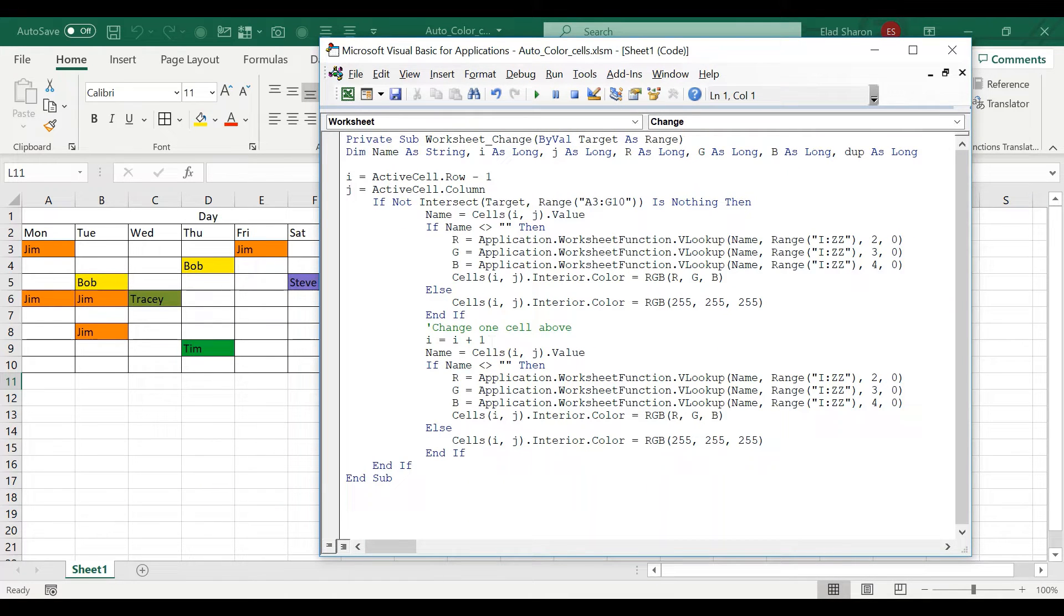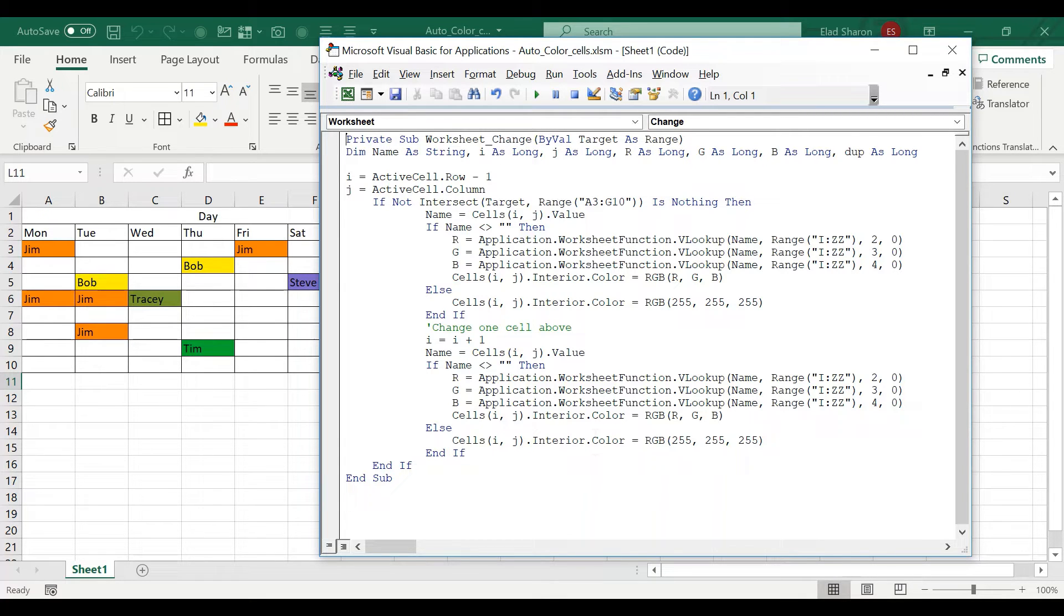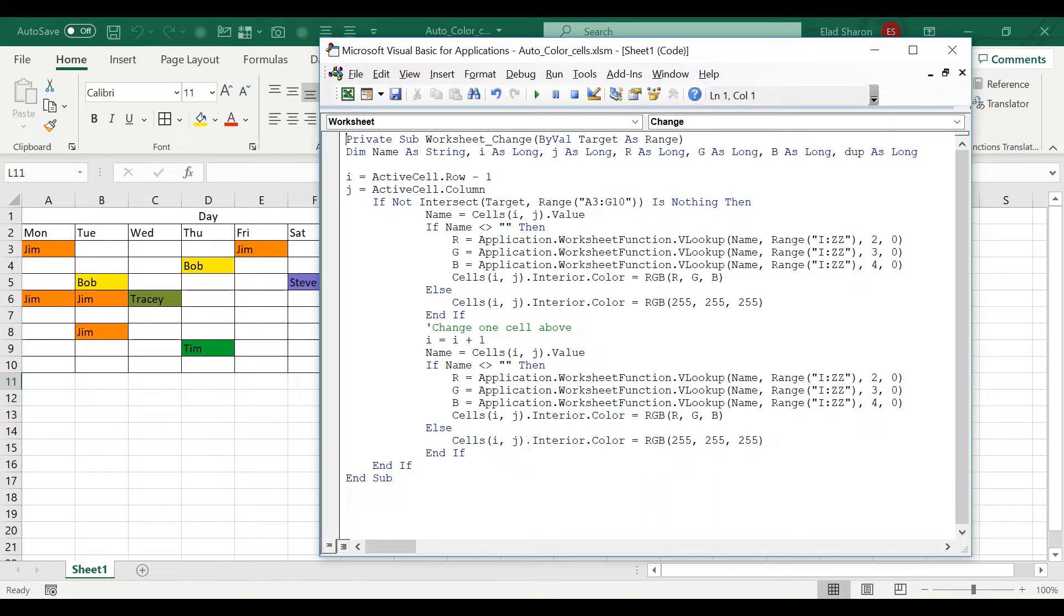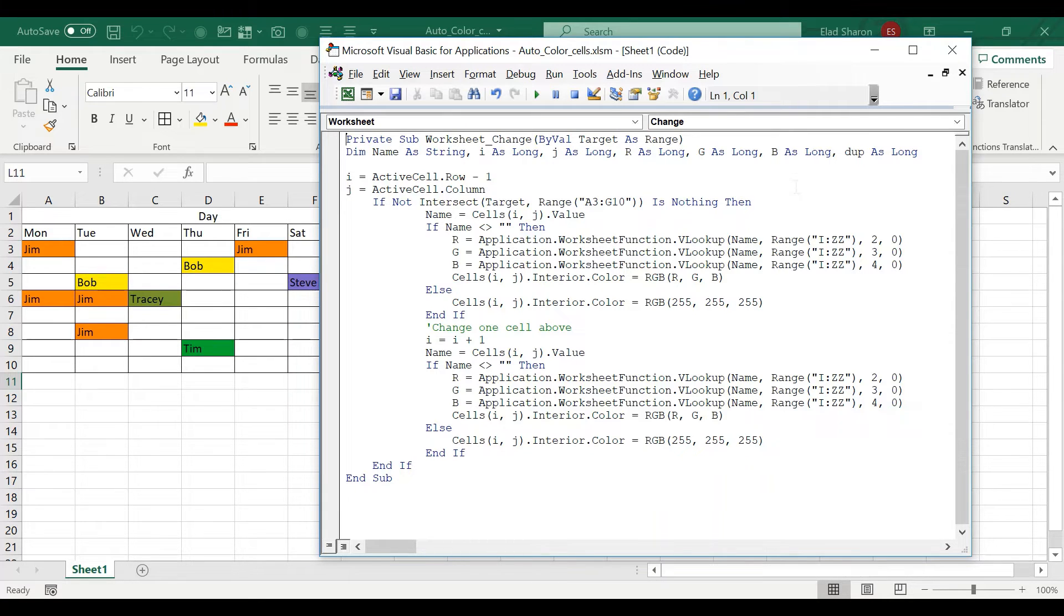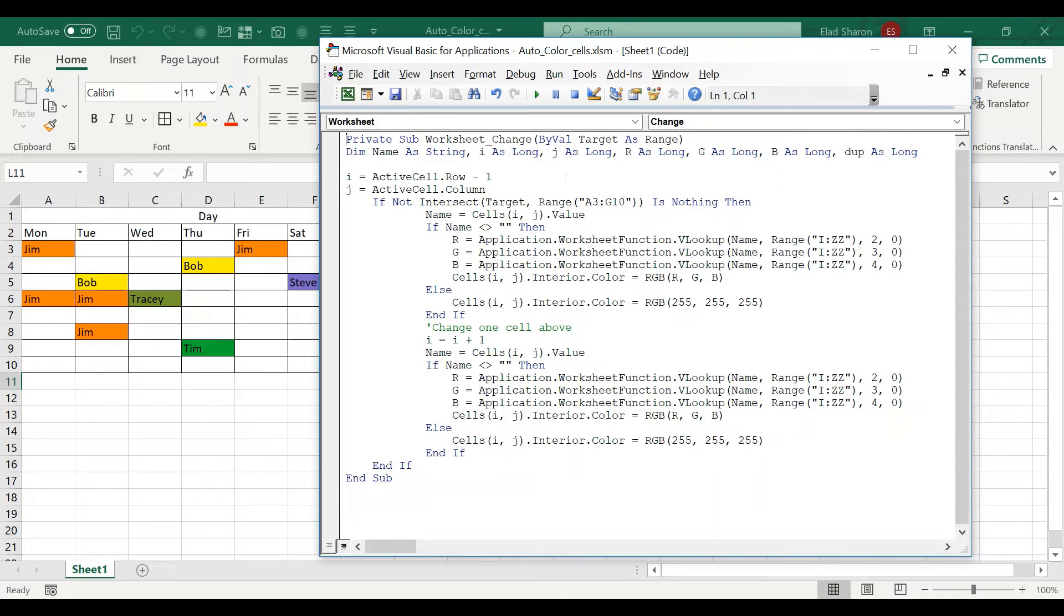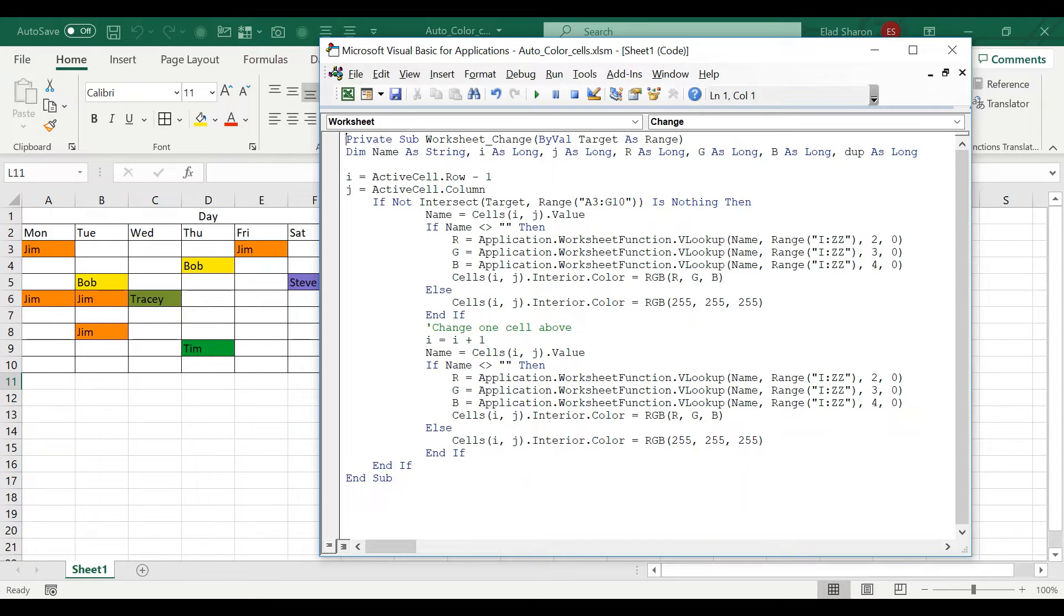This is just a duplication. So the private sub worksheet change means that this code operates whenever there's a change in the range, which is targeted as the range. So this is like a default setup for VBA code. I have some parameters set up here, like name, i, j, r, g, b, and dup, which I don't use dup here, so it doesn't even matter. But name is important, i and j and those three, r, g, b.